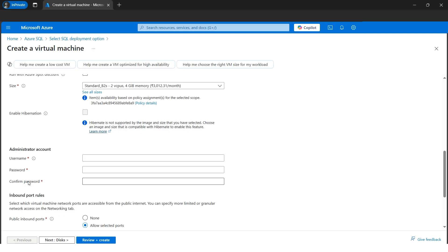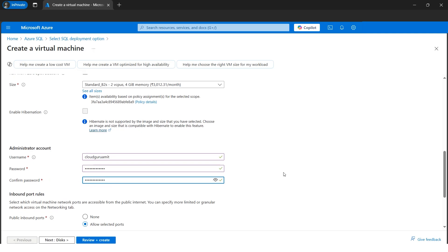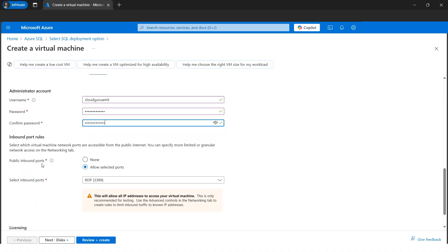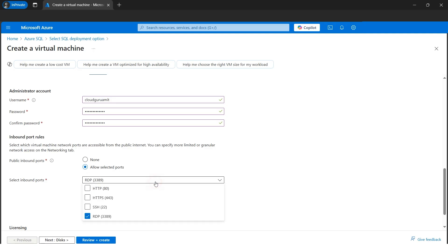Now let's create the username and password. These will be used to log in via RDP as well as to connect SSMS from on-premises. Please remember and keep the username and password safe, as we'll need them shortly. Next, we need to configure the inbound ports. The inbound port will be RDP port 3389, since we'll be RDPing into the virtual machine later.